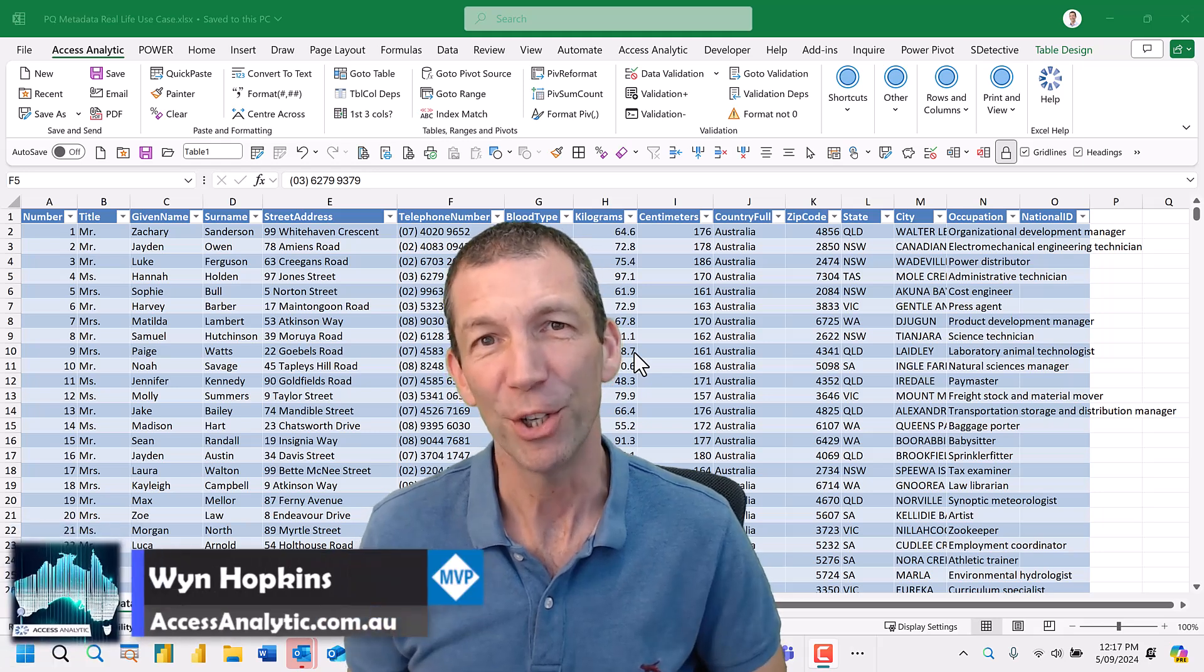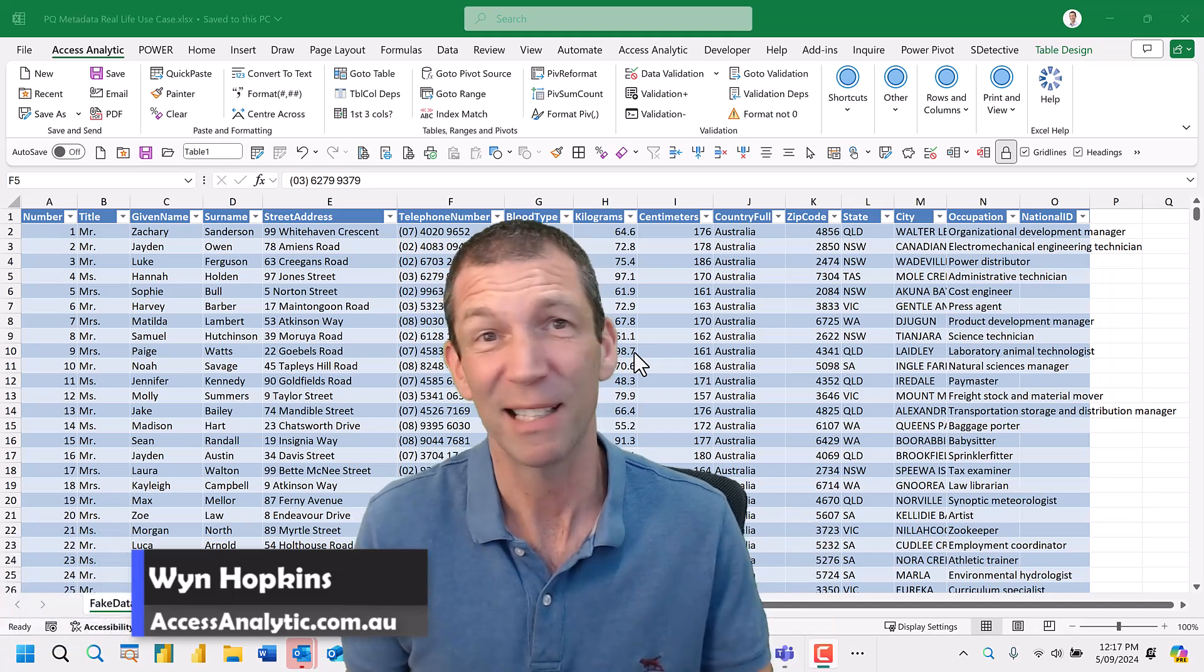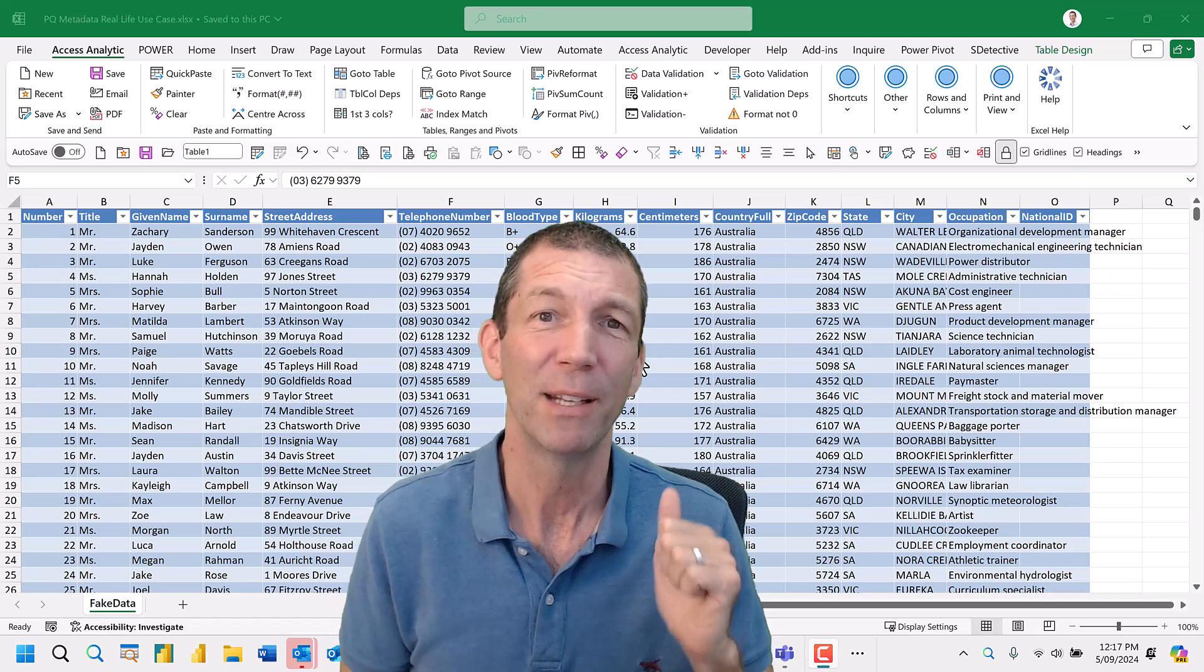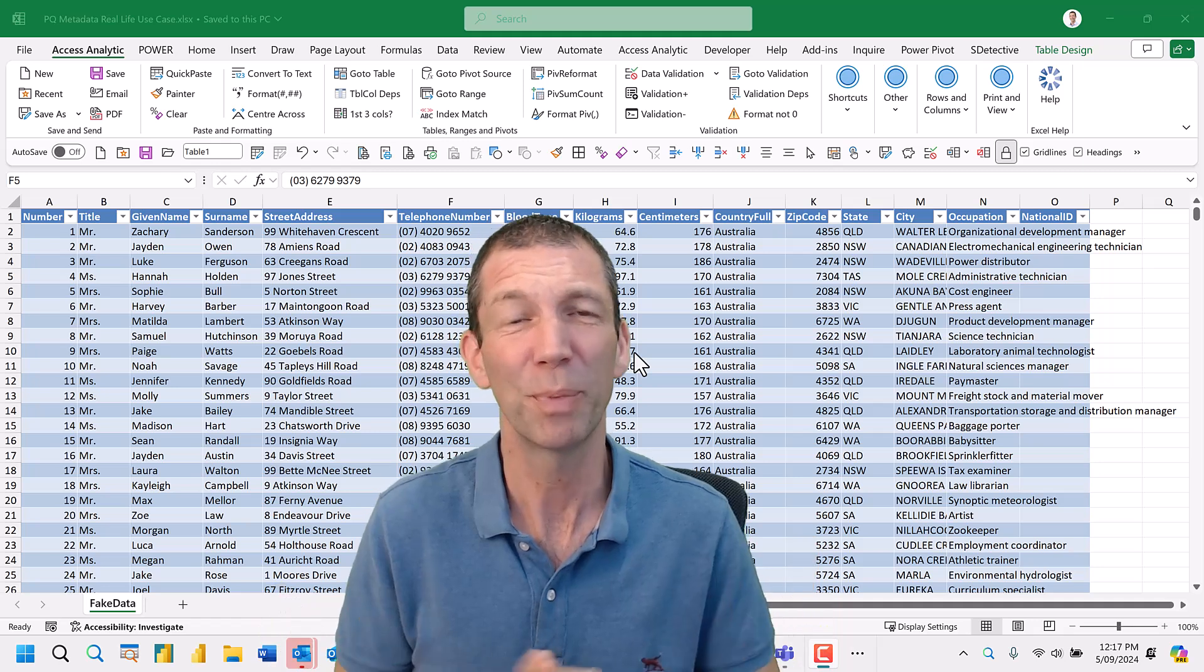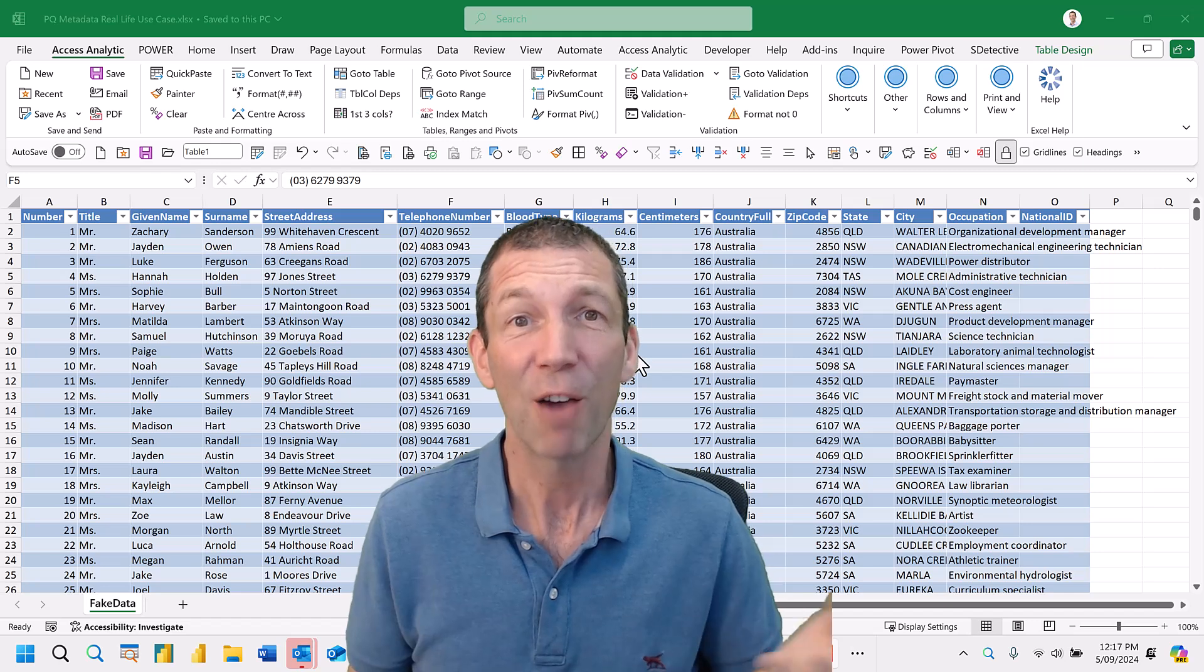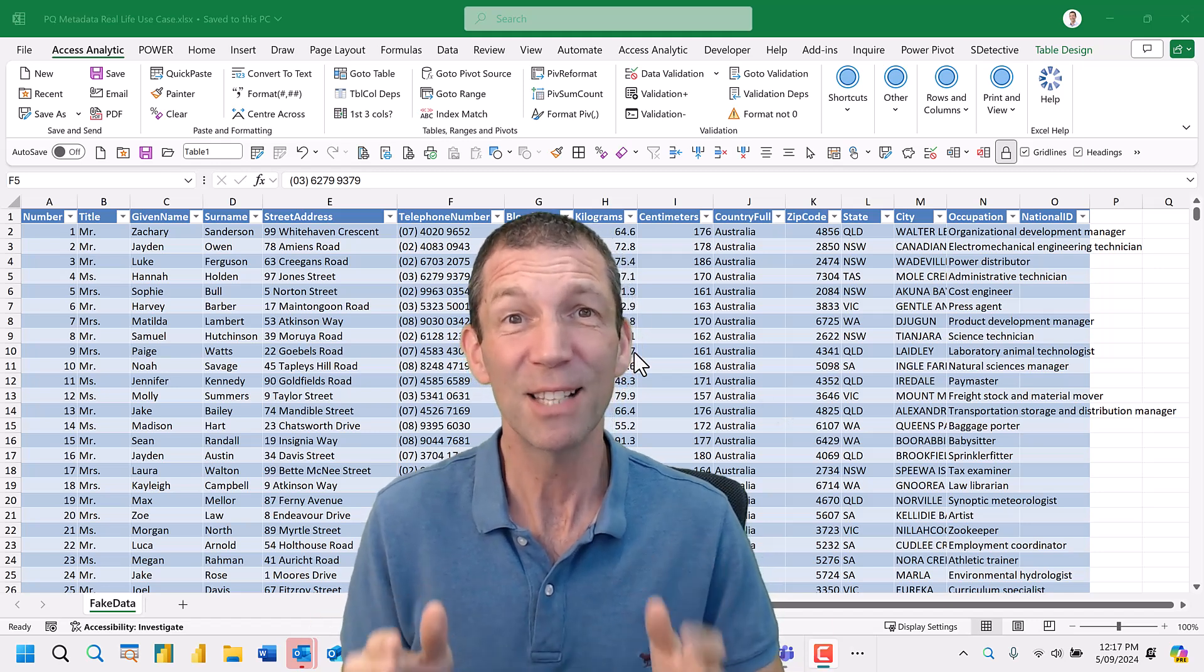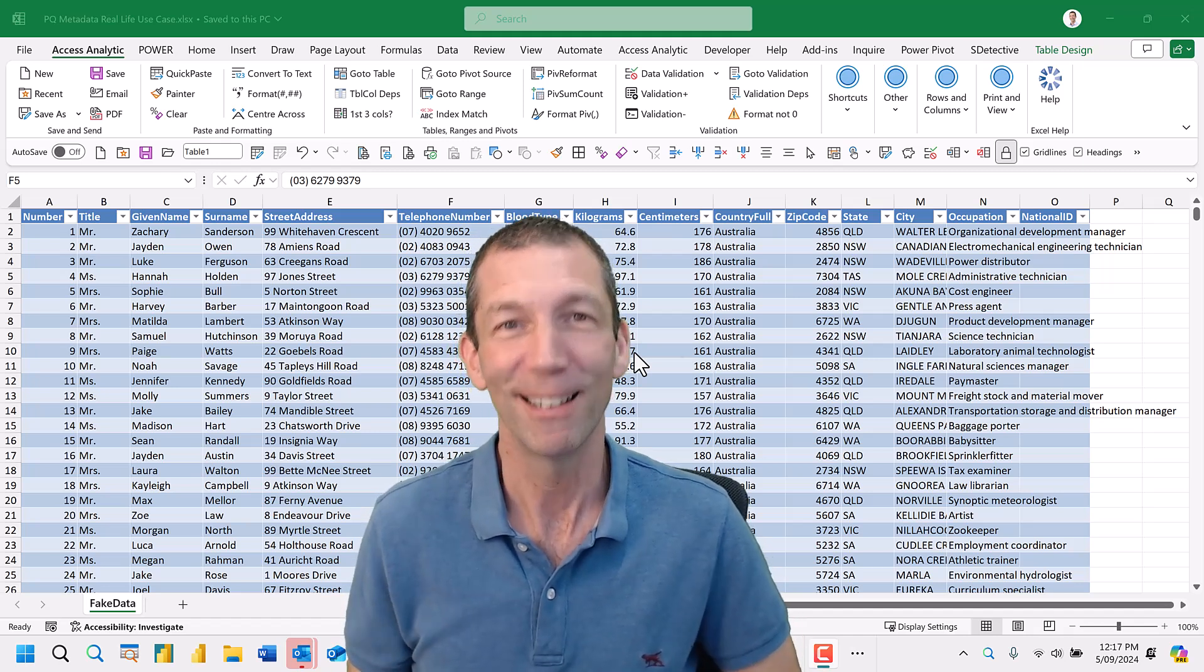Have you ever heard of Power Query Metadata? No, up until recently, nor had I really. But a while back I saw a video by Chandeep on Goodly channel and saw this cool thing and I was like oh that's cool but very nerdy and I'm never going to need that. And then just last week a requirement came up and I thought maybe this will solve it. This is very niche but quite cool if you're into the Power Query nerdiness. All right let's go.